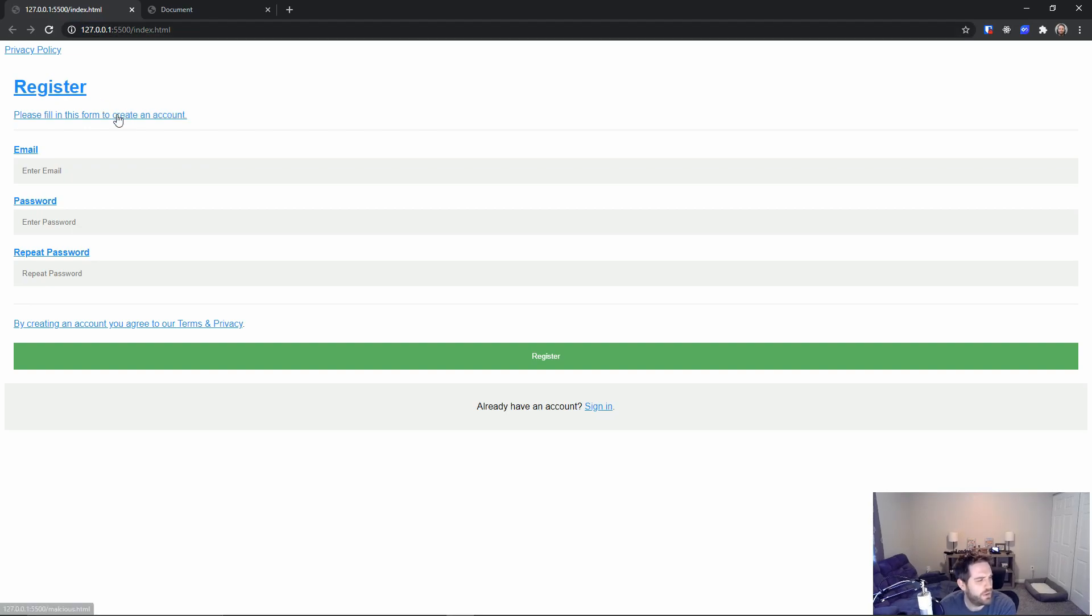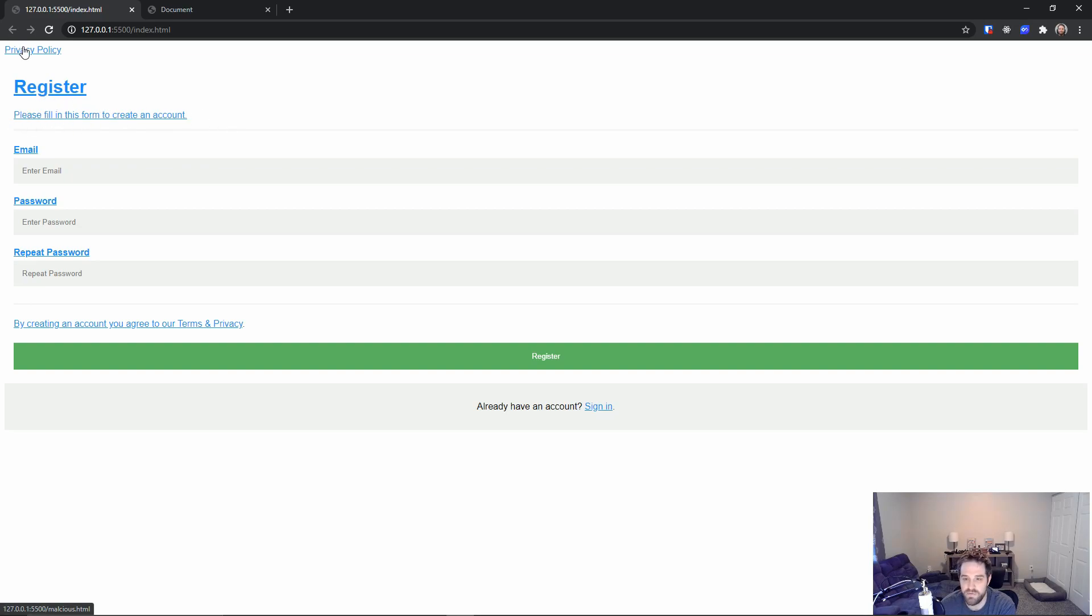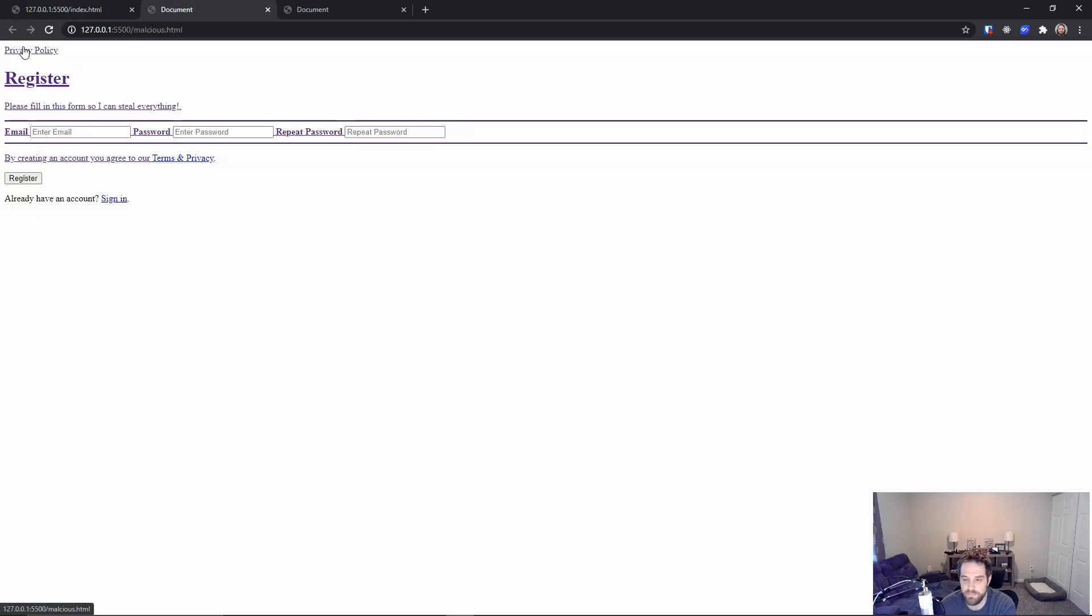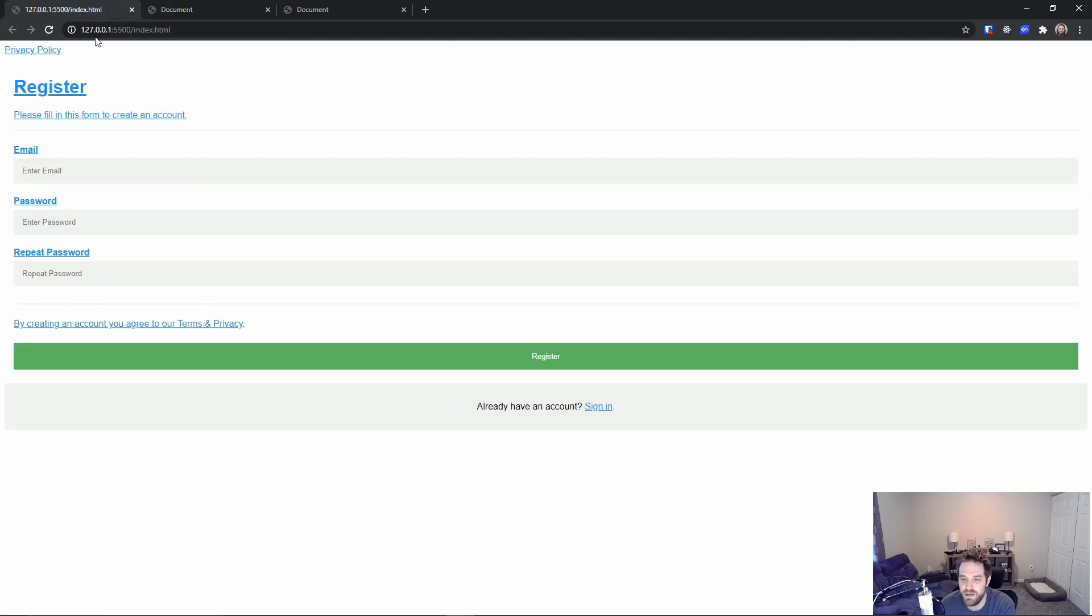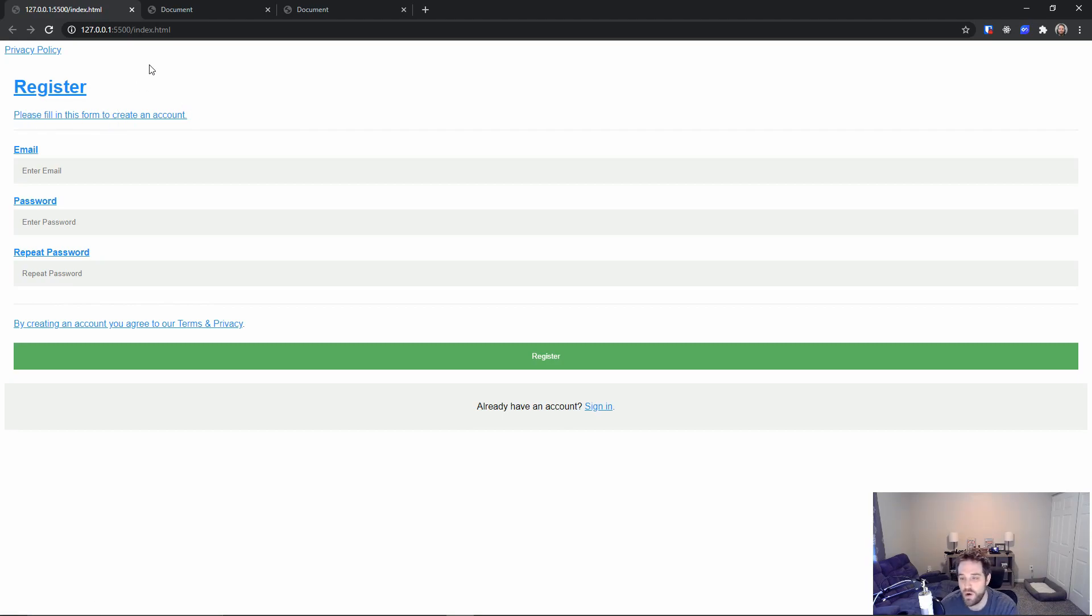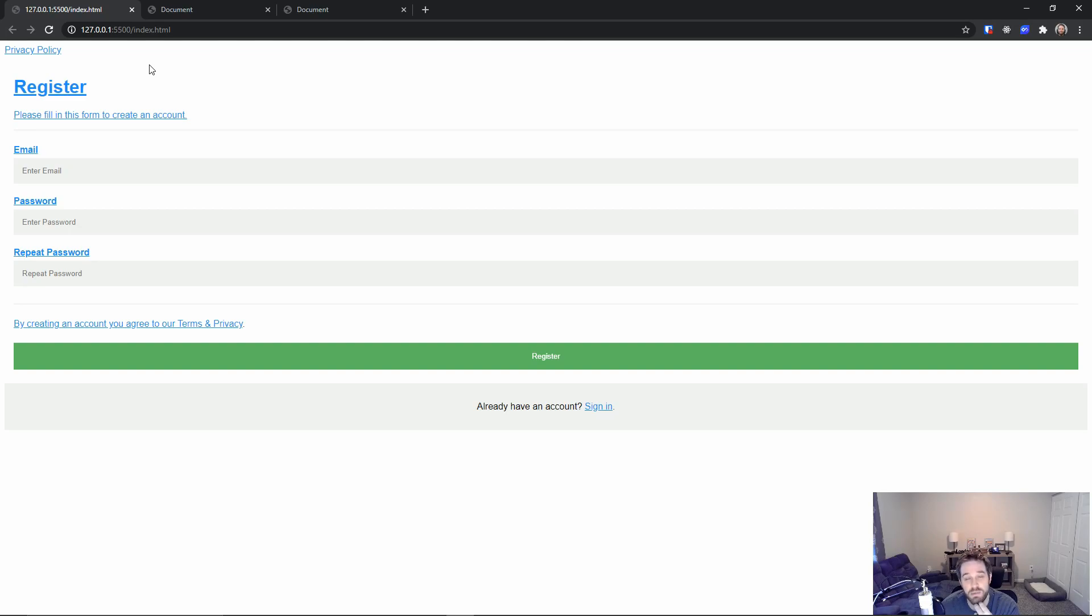So here we have this form that says create an account and hit the privacy policy again. You can see that it actually manipulated it onto this page and if we go back here it's still the same old page. So we're actually safe. We don't have to worry about them stealing our information or sending our users to the wrong place.